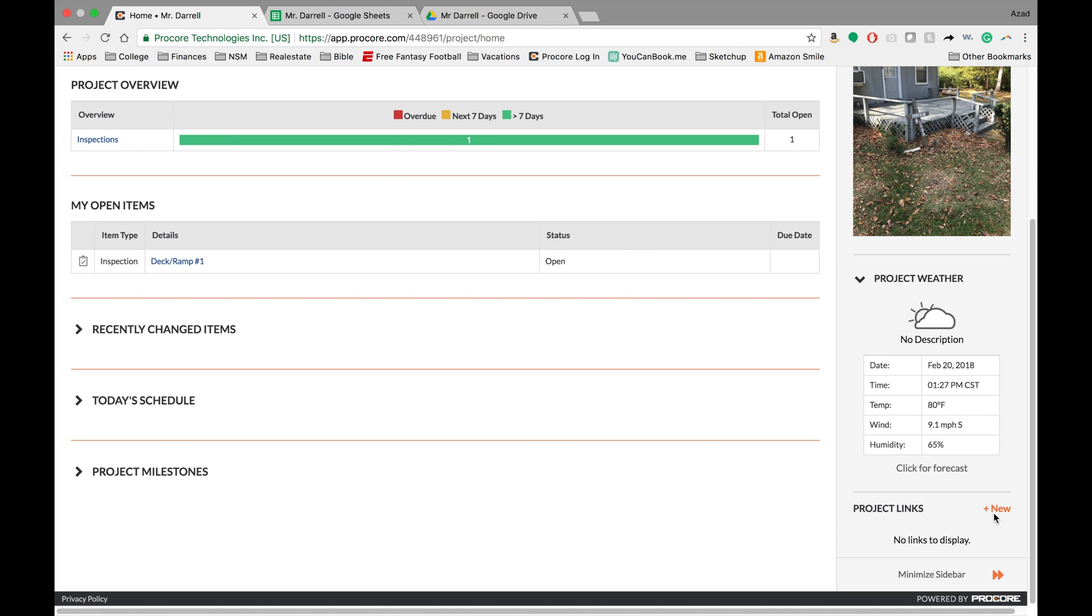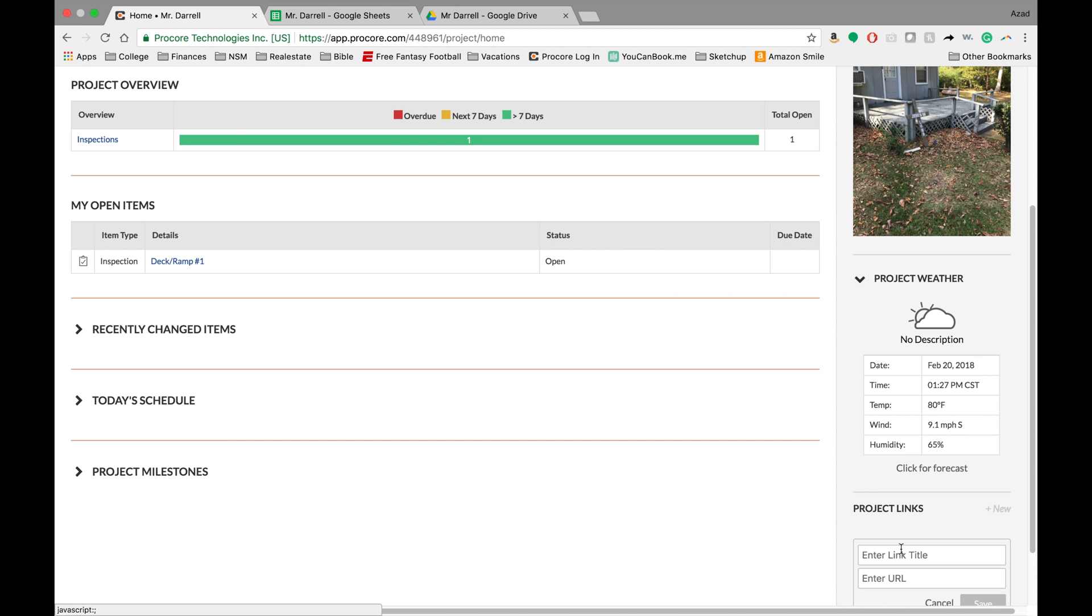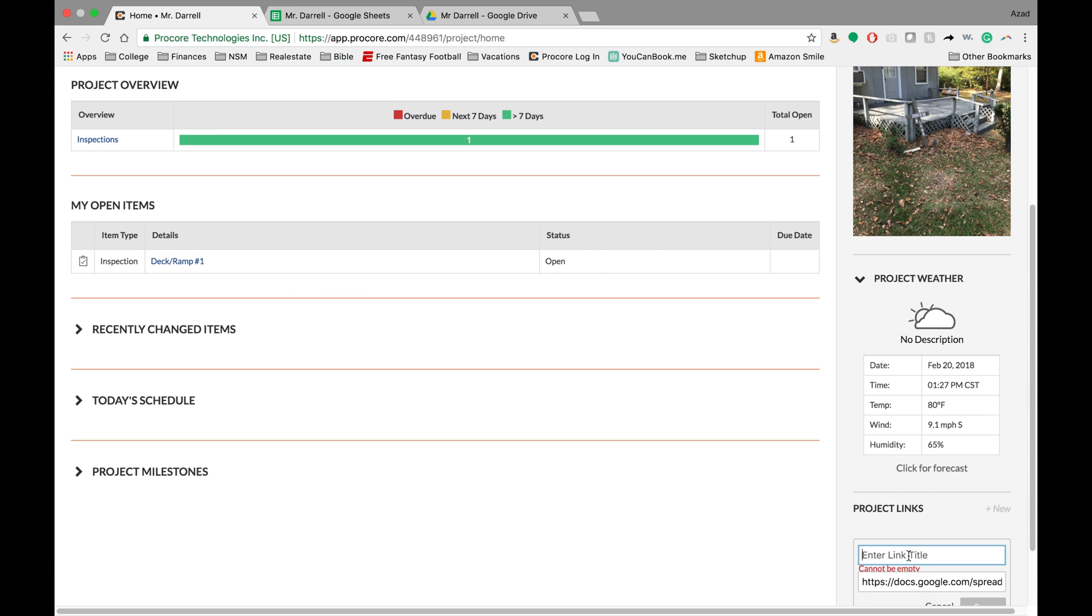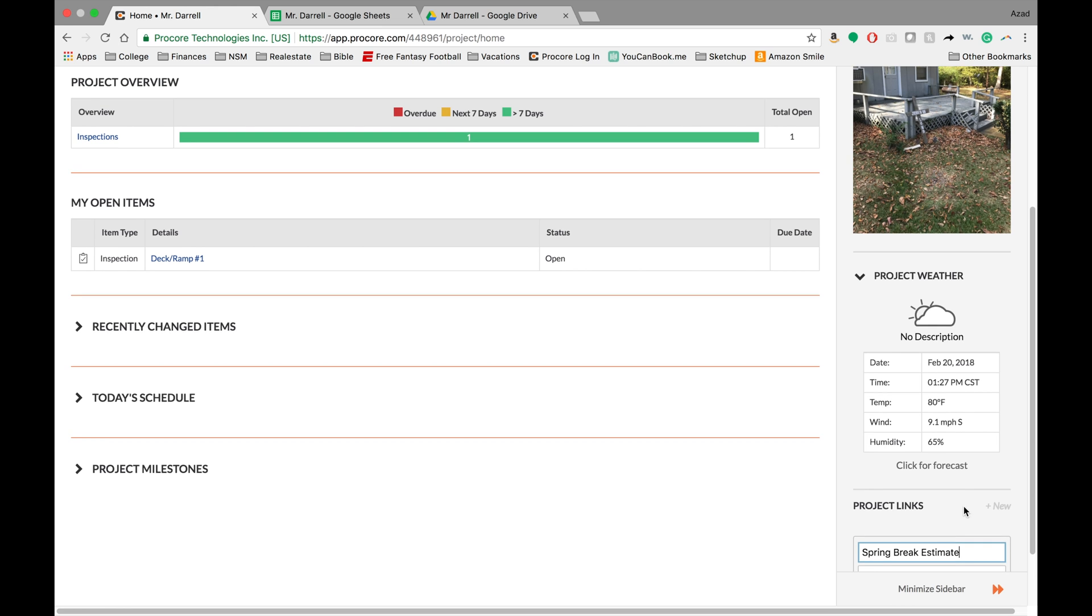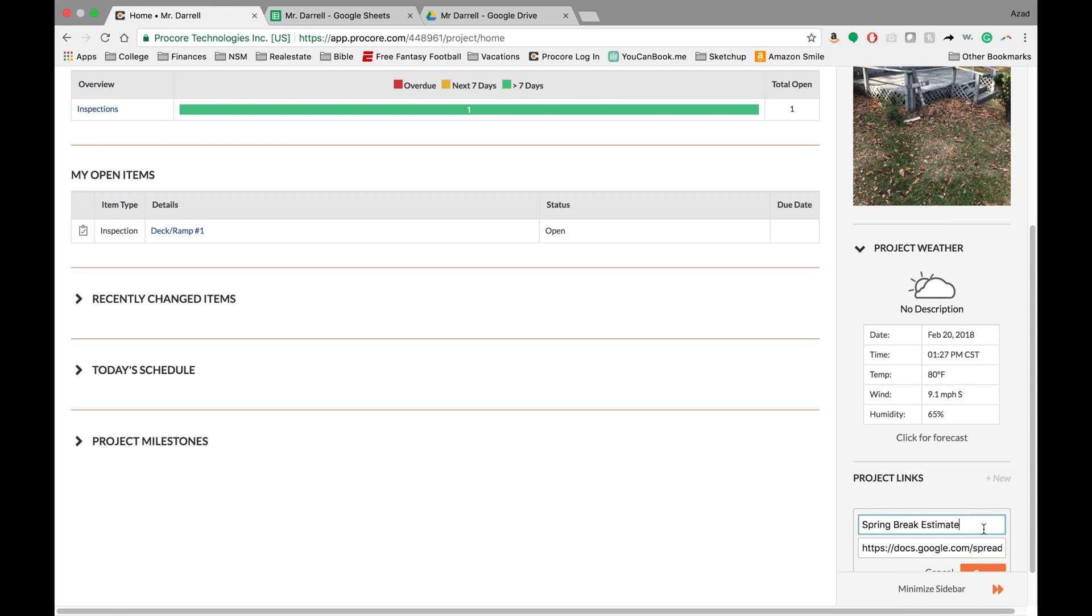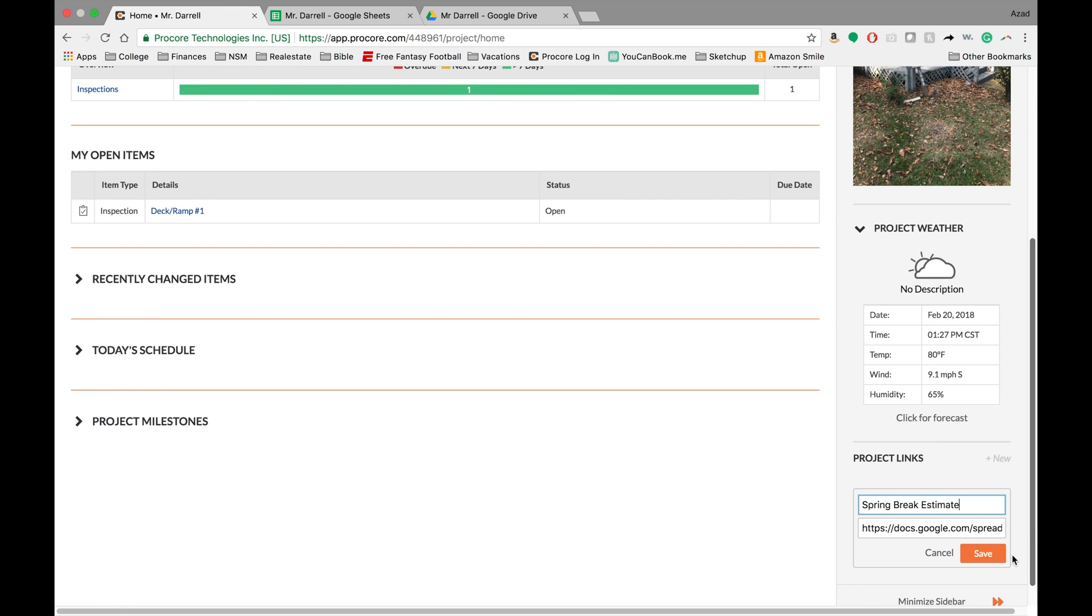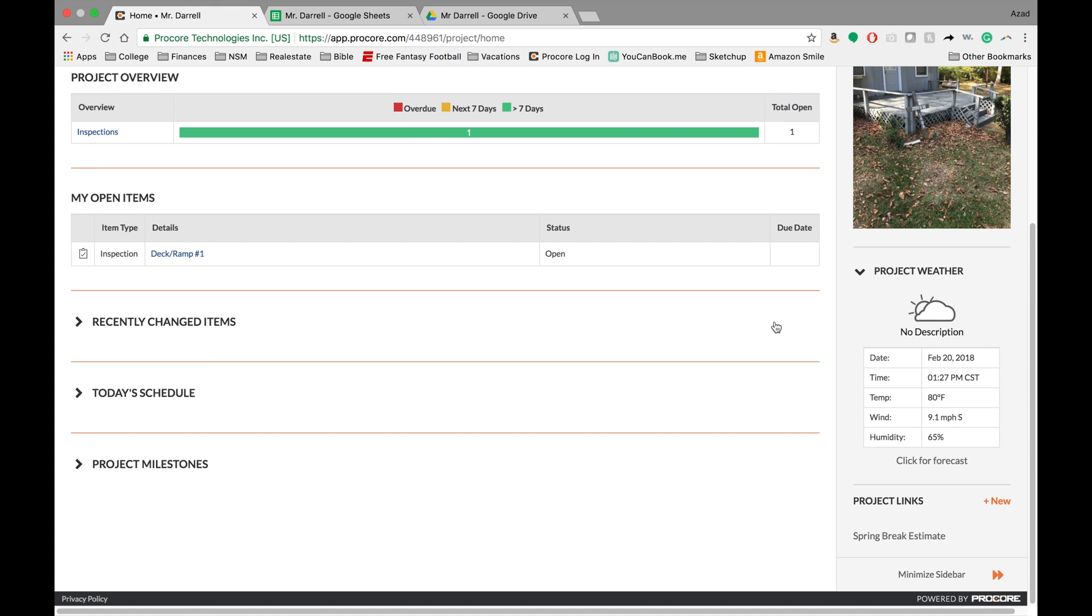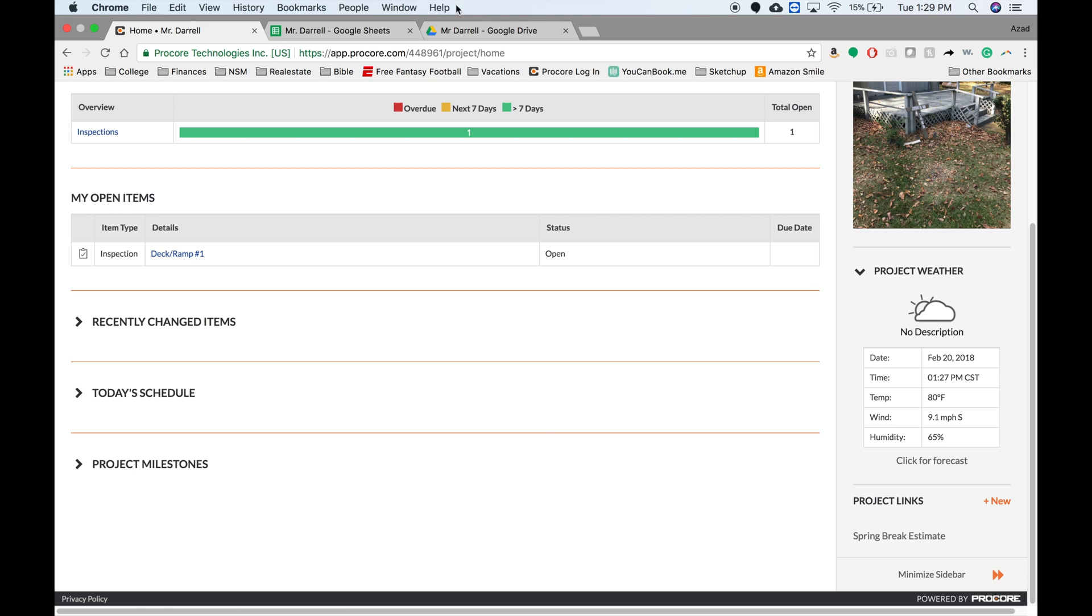Go back to the project, hit new, and then so enter in the URL. And then I'm going to do a title here. So this was the spring break estimate. And then you just hit save, and that's it.